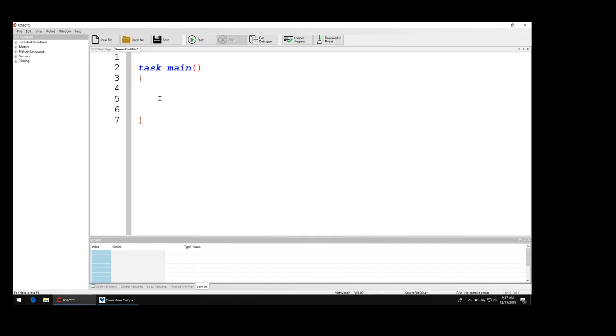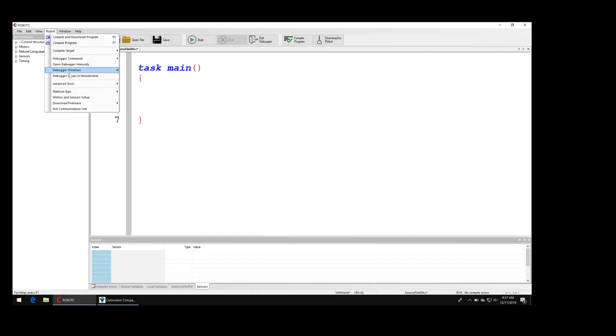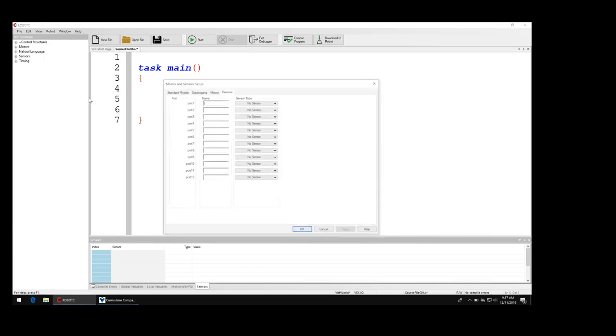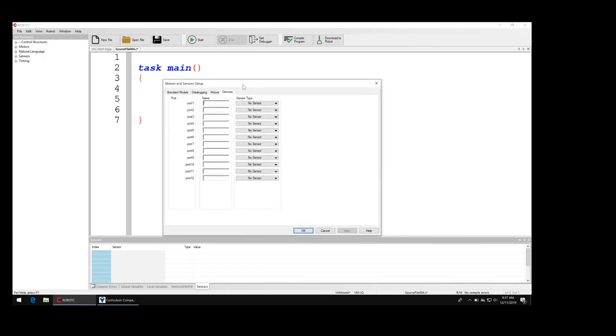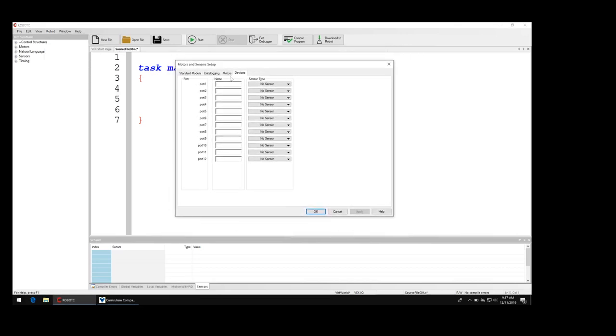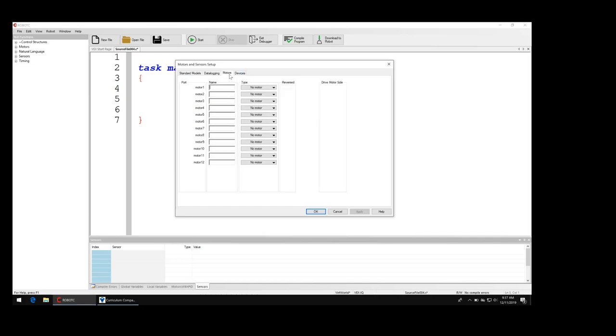Now I'm going to click on Robot and Motors and Sensor Setup. Because my robot is still technically like plugged in and running, the motor and sensor setup button at the top has disappeared. But if I just click on Robot and then Motors and Sensor Setup, then I get the motors and sensor setup window. I'm going to go under the motor tab.